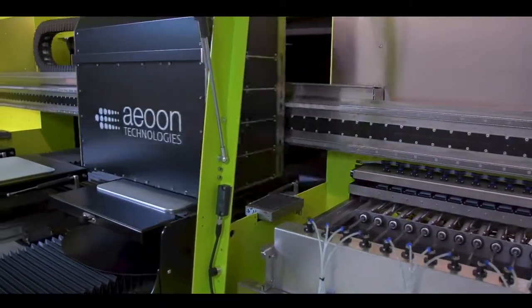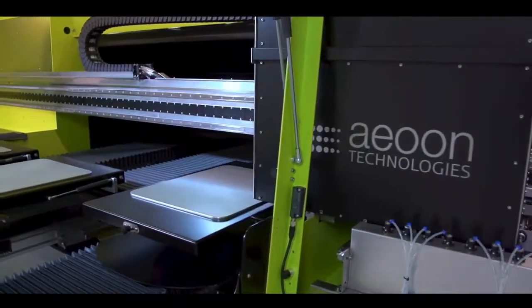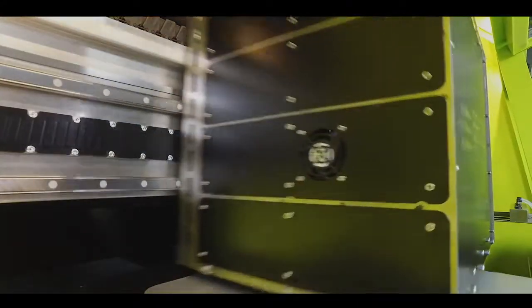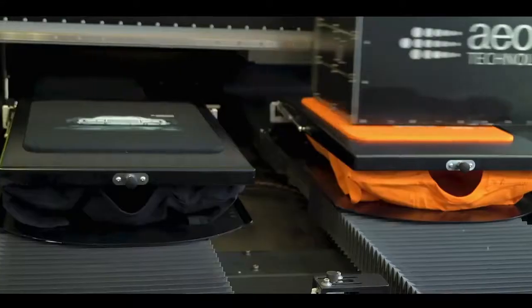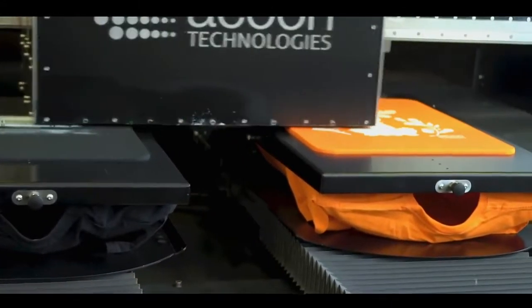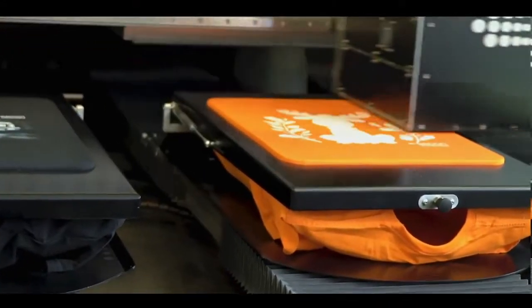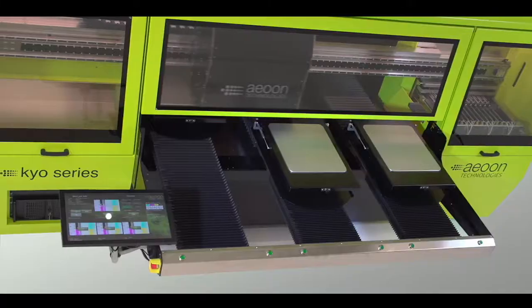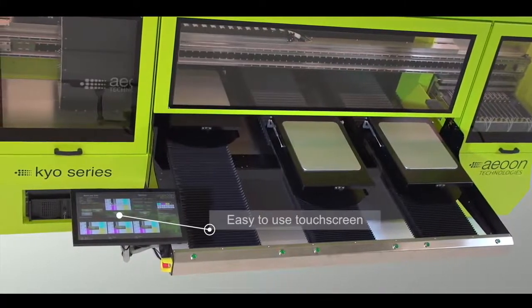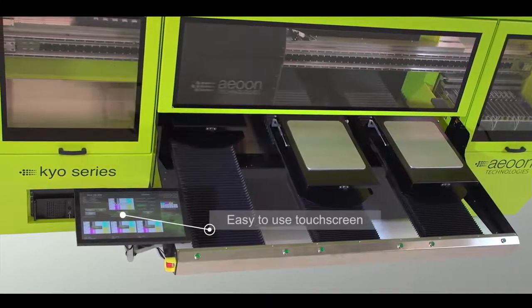With the purchase of an Aeon KEO series, you will become a part of the Aeon family. You are going to benefit from our excellent support and our network all around the world.